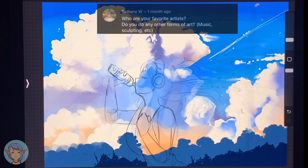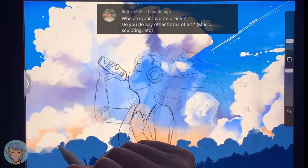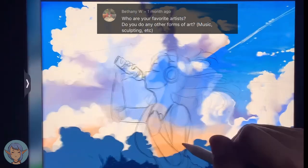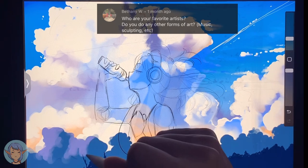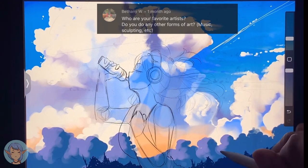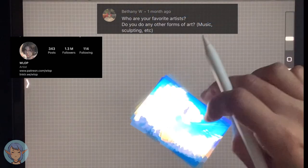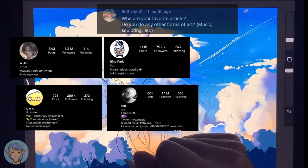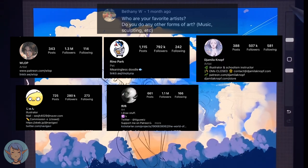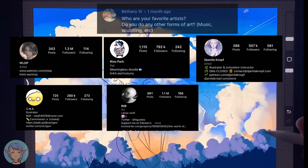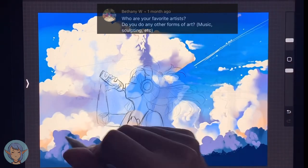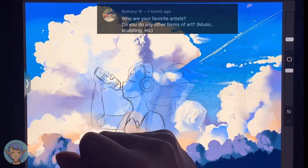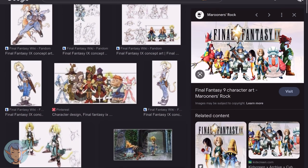Bethany W's got two questions. First: who are your favorite artists? How much time do you have? I love the Ghibli art, I love certain styles of Final Fantasy art, and those are my absolute favorites. But I also love Wolop, NaviGavi, RhinoTuna, Guiz, and Jamila Knopf — I have no idea if I'm saying any of those names right, I'm so sorry. There are so many different artists that I love. But if I had to narrow it down, I'd say the Studio Ghibli art and then the kind of fantasy art you see on screen right now.